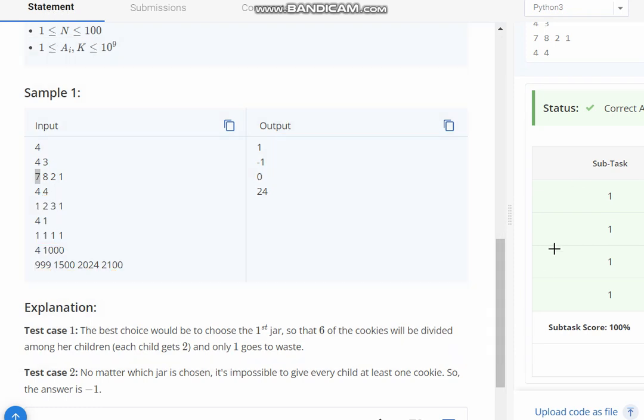So what we exactly want to do is we can find the number of wasted cookies.